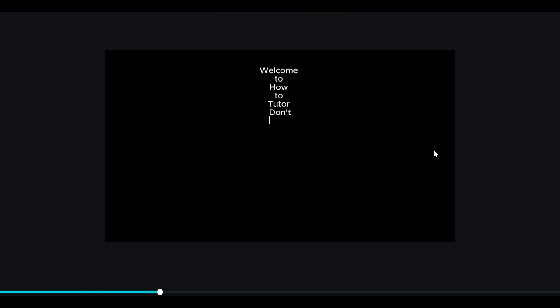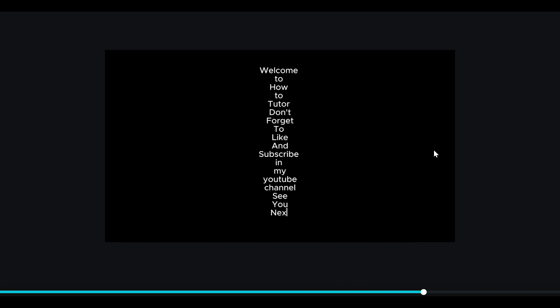And that's it! You now know how to use the teleprompter in CapCut PC like a pro. If this helped, make sure to like and subscribe to How to Tutor for more quick and easy video tips. See you next time!